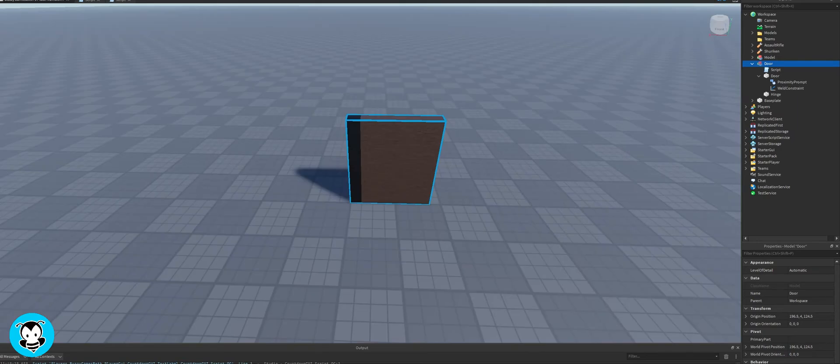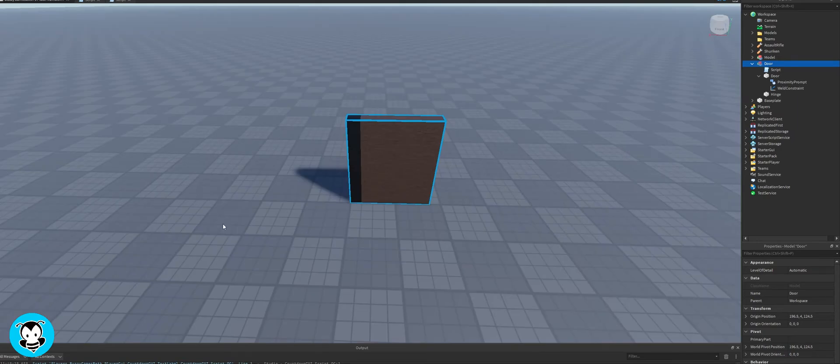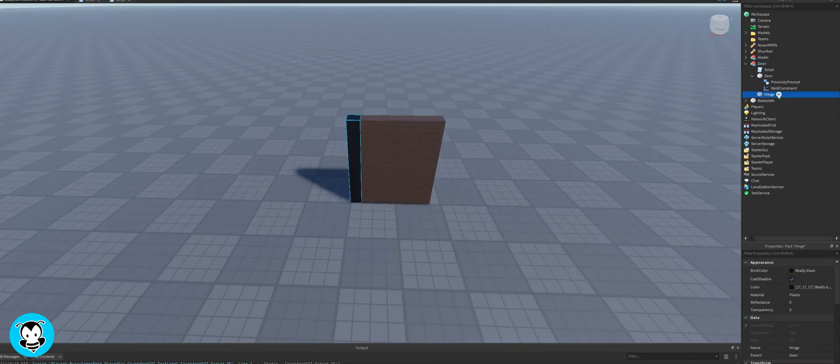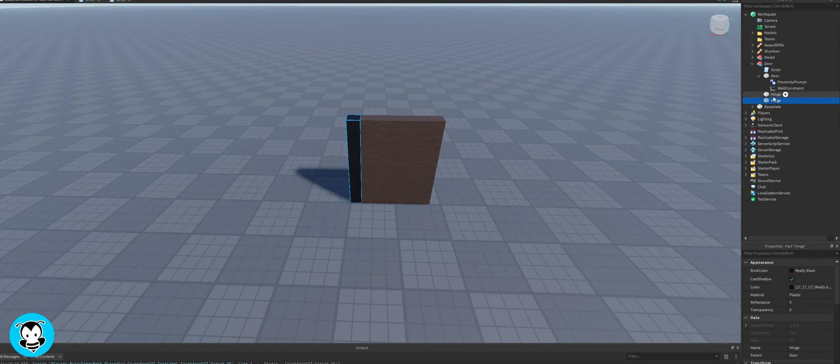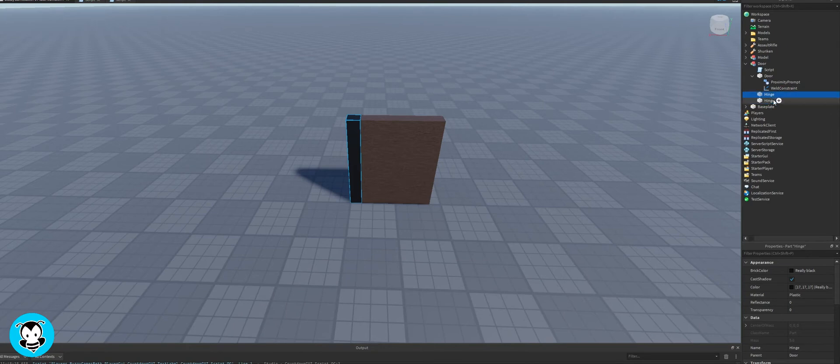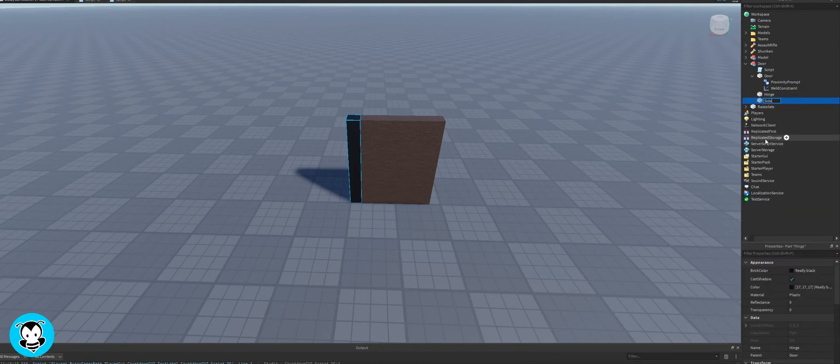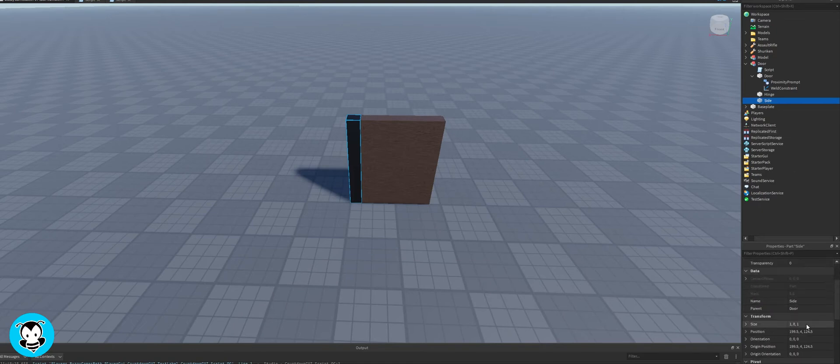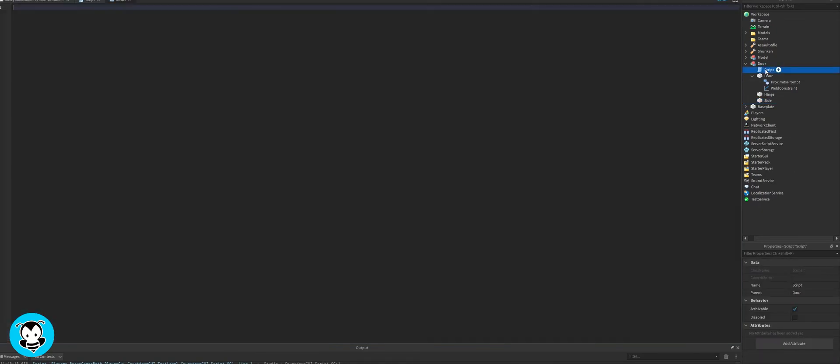Before we actually move on, let's go ahead and duplicate the hinge part and rename that to side. You'll see why in just a second. You don't have to add this if you don't want to, but I like this just so that it's smoother when I open the door.